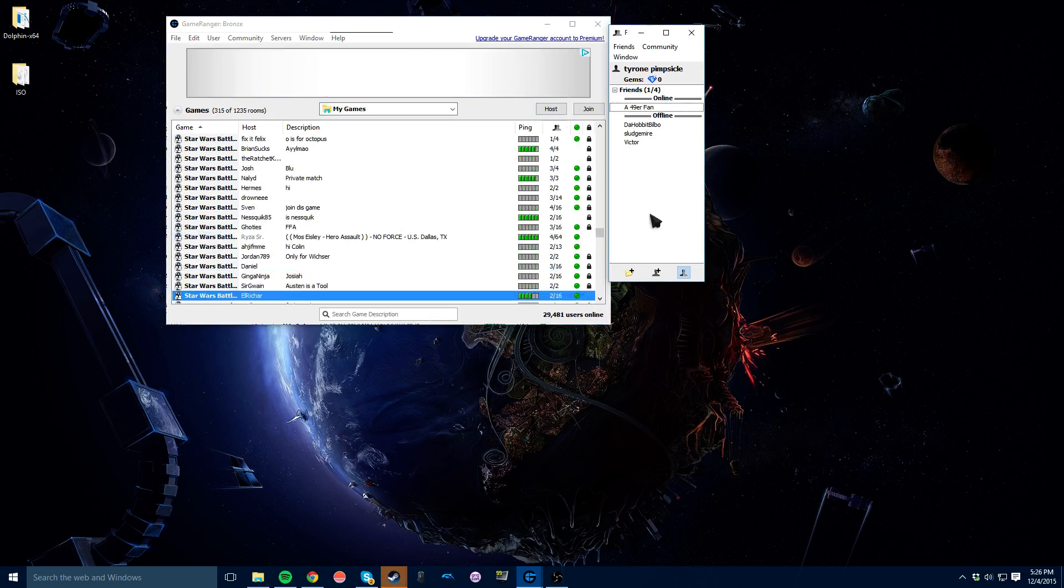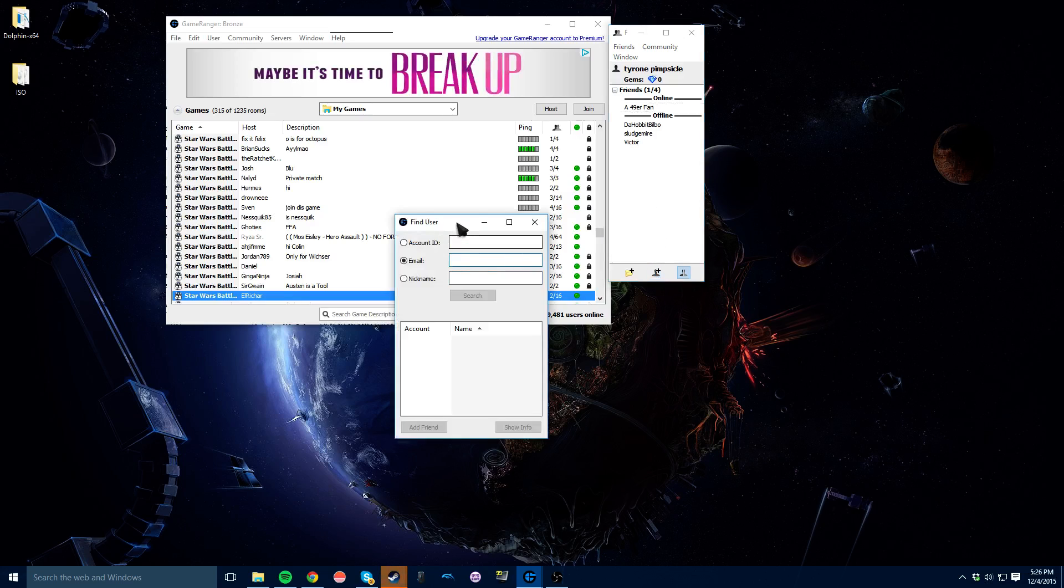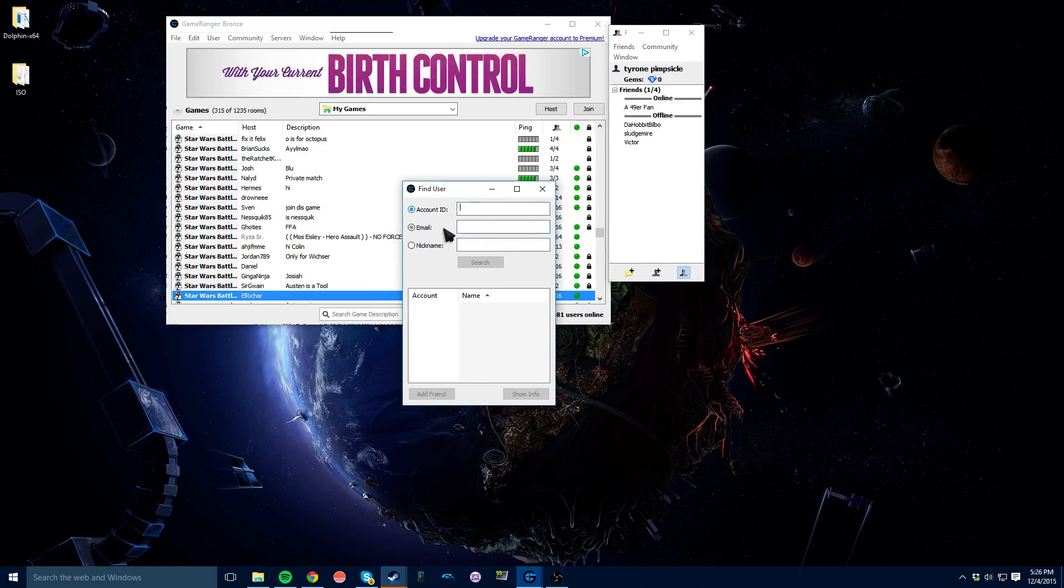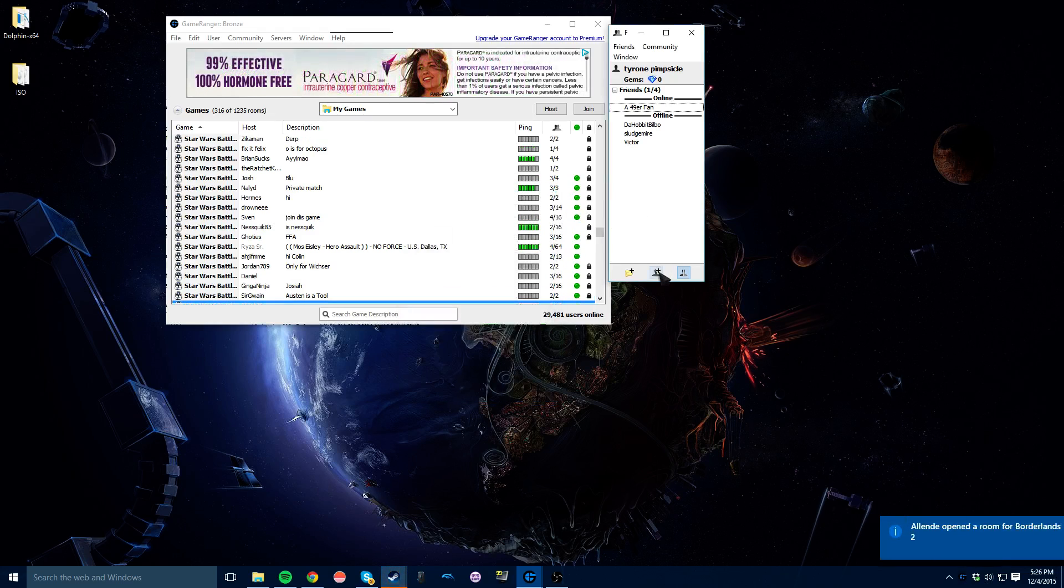You want to add your friends, so whoever you're playing with, make sure they sign up for an account and you can add them here using account ID, email, or nickname. One of the weird things about friends is that they actually have to add you back.